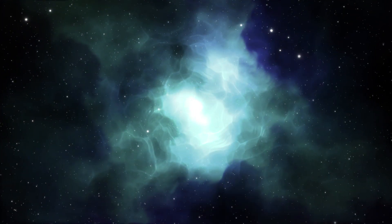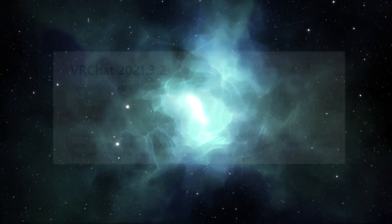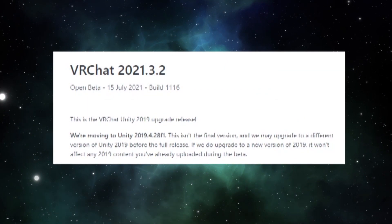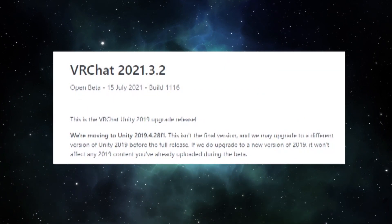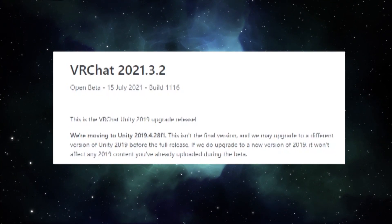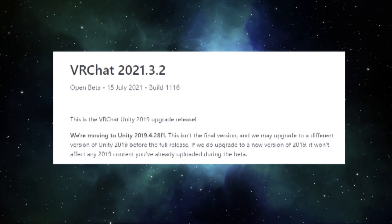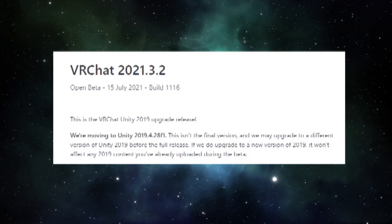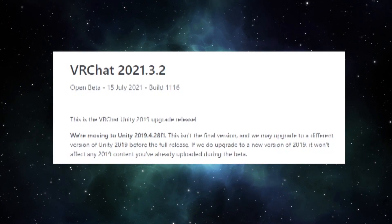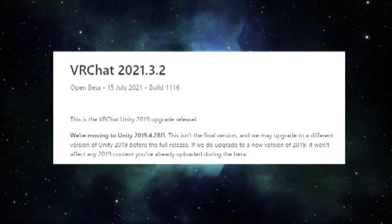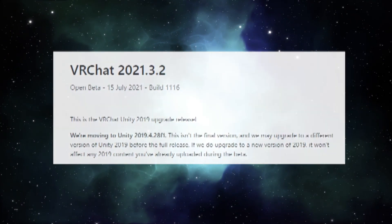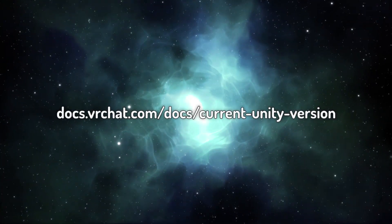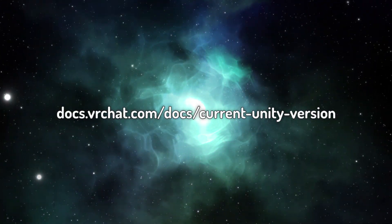Next, let's move on to migrating your project. Currently, VRChat will be using 2019.4.28. The VRChat team has stated that they may upgrade to a different version of Unity 2019 before the full release, but this won't have any effect on any 2019 content you upload during the beta. I'll have the correct Unity version linked in the description for you to download.